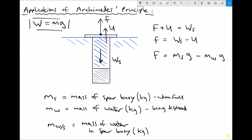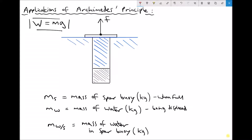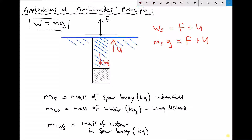Let's change the context slightly. This time I'm going to assume that the force is known and what I want to determine is the mass of the SPAR buoy. We'd again do a force balance: acting downwards we have the weight of the SPAR buoy, and acting upwards we have the upthrust due to the weight of fluid displaced. So the weight of the SPAR buoy equals F plus U, meaning the mass of the SPAR buoy equals the force plus the upthrust, divided by gravity.